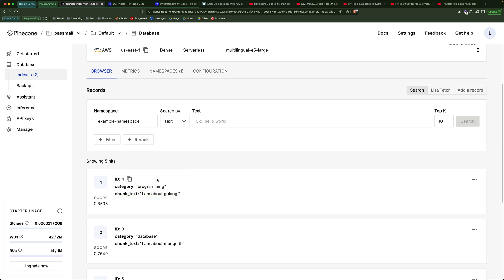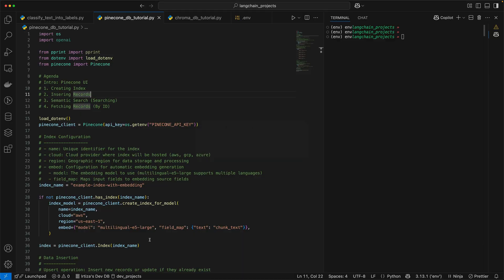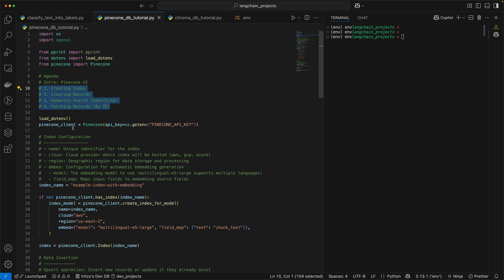So that's the UI, and we're going to come back to this in a little bit. But for now, let's get into the code, and I'll show you how you can carry out all four of these operations. The first thing we're going to start with is creating an index. Think of an index like a cluster where you're going to host all your data.